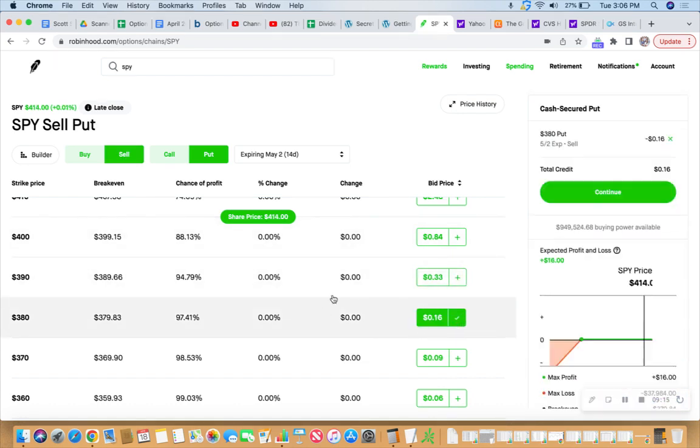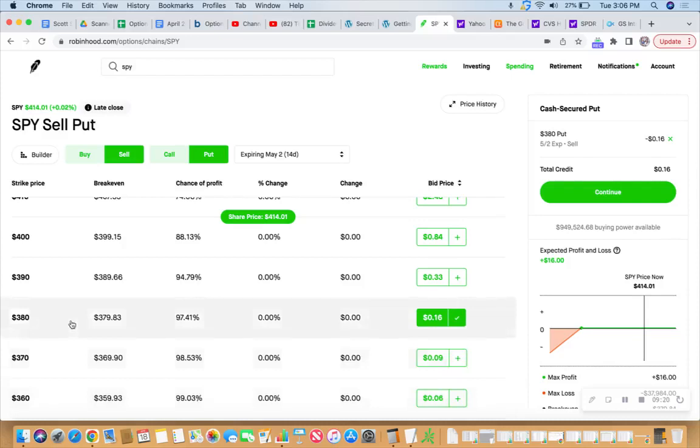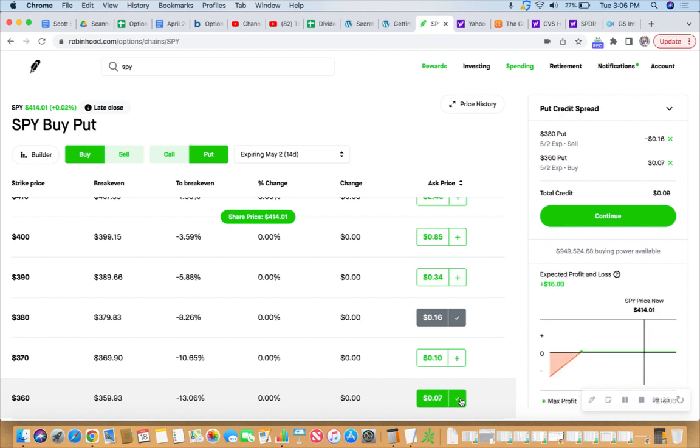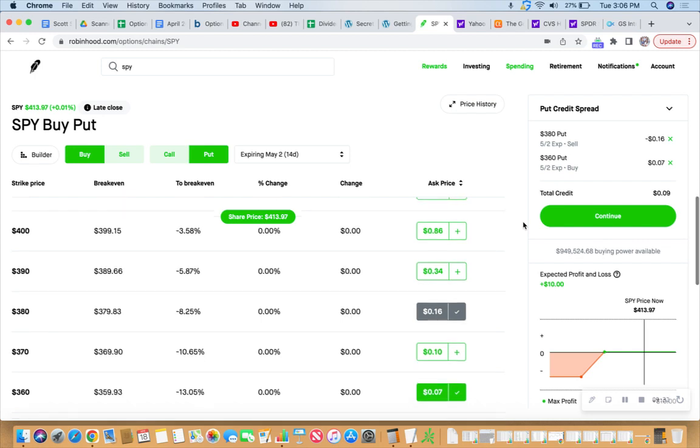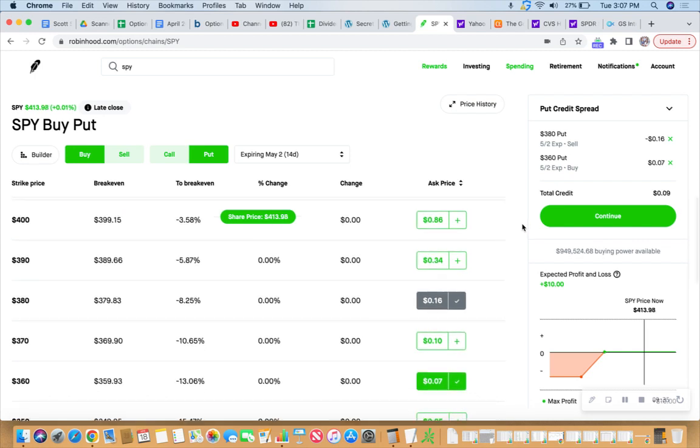All right, sitting at 414 right now. 413.96. Are you sure you don't want to try it? Just go another 10 out then if you're acting crazy. All right, fine. Let's look at this again. Let's look at the 380, two weeks out, very super conservative. But you almost have to go 20 wide just to get any action. My thesis would tell me that we're not going to 380 between now and 14 days, but what do I know?